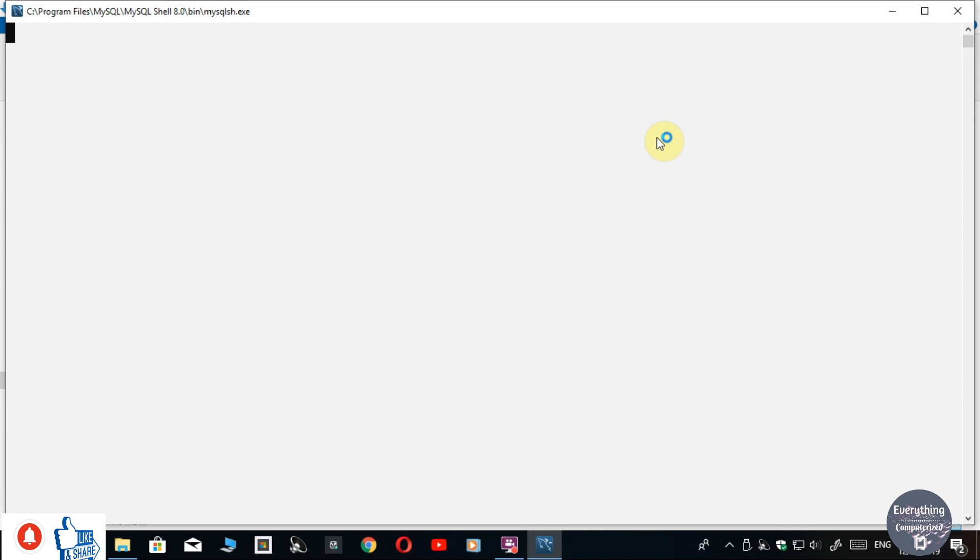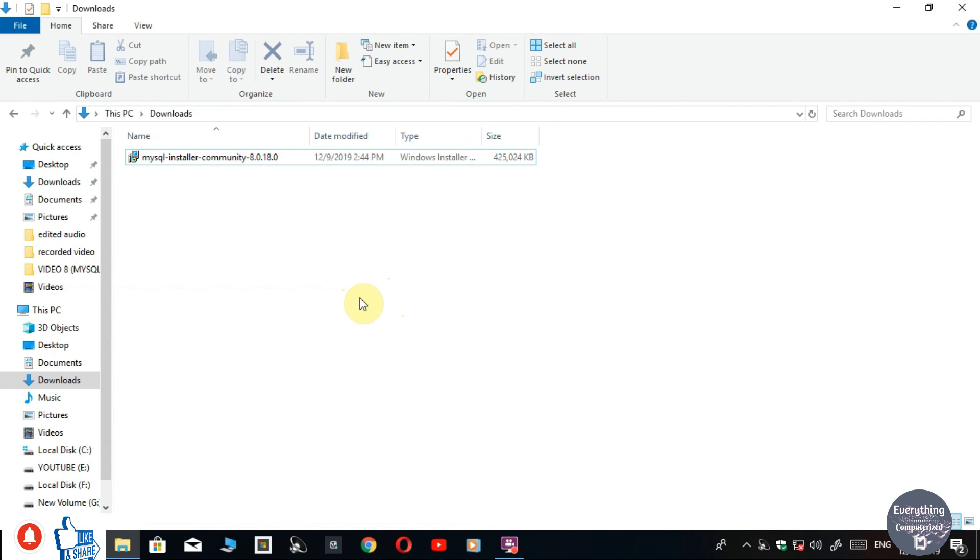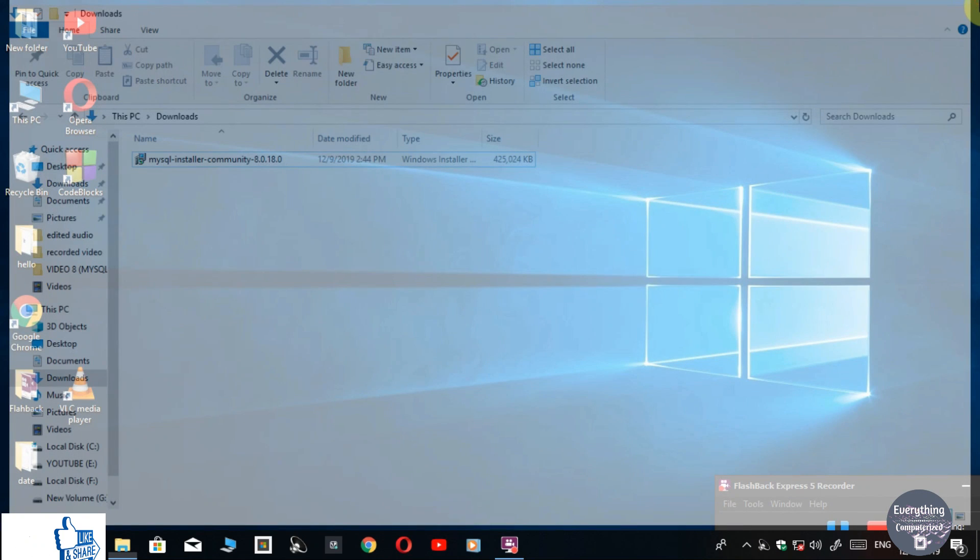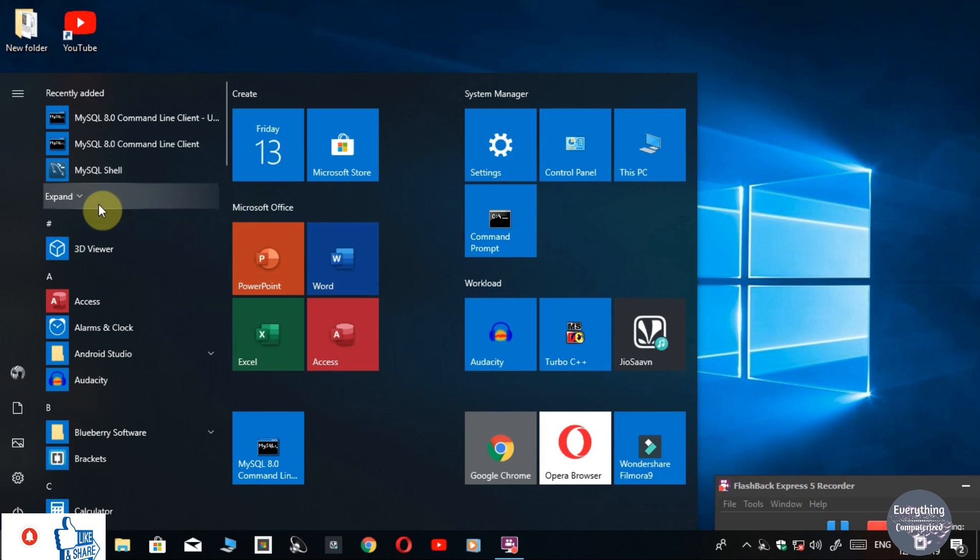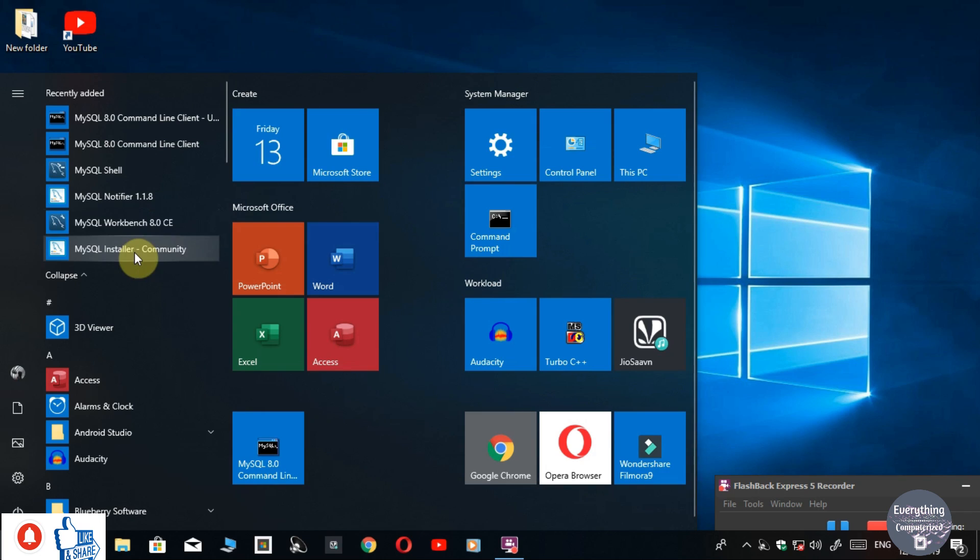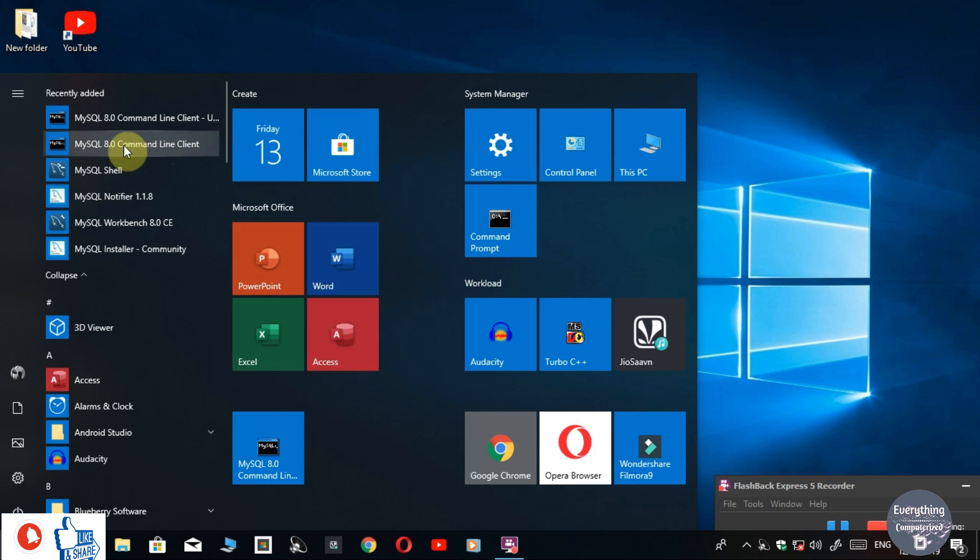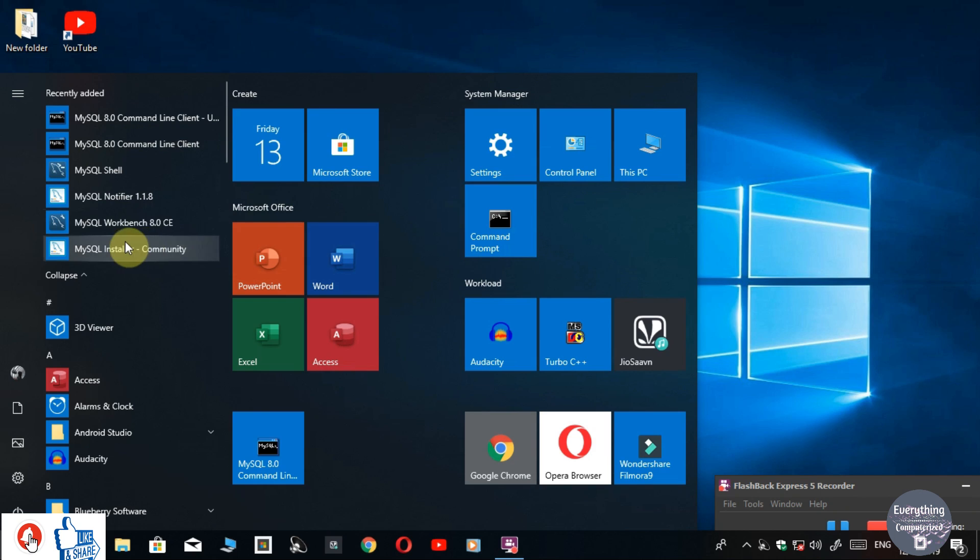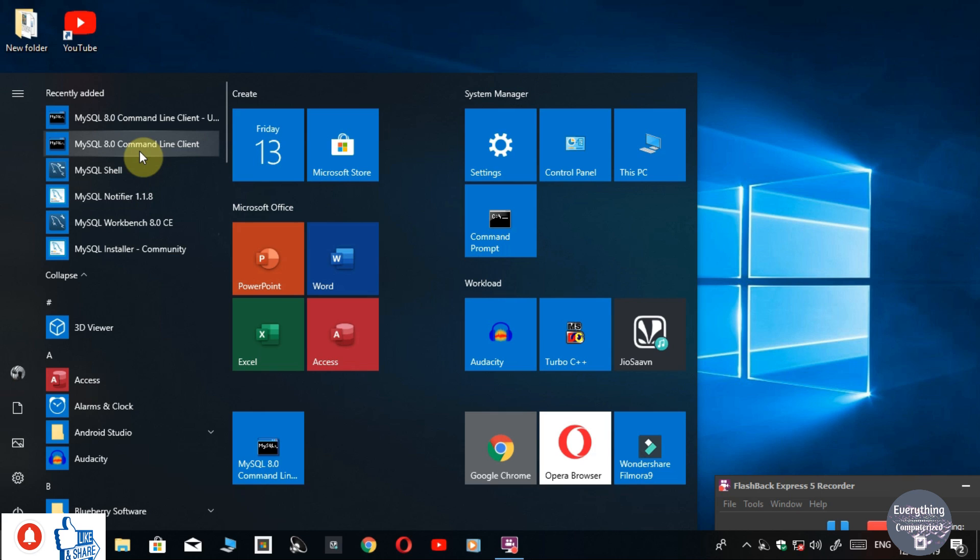So our SQL is installed. These are the programs installed by MySQL. MySQL 8.0 Command Line Client - this is the thing which we need to work with. And there is another thing, that is MySQL Workbench 8.0 CE. This is a user interface program which you can use to manage your database with more efficiency. But as we are going to learn SQL commands, we are going to use MySQL Command Line Client. So let's check if it is working or not.